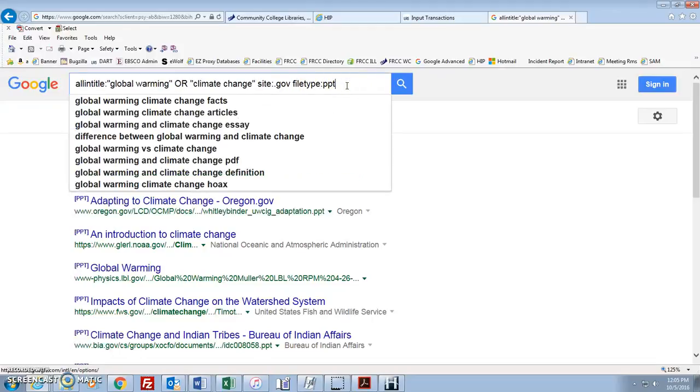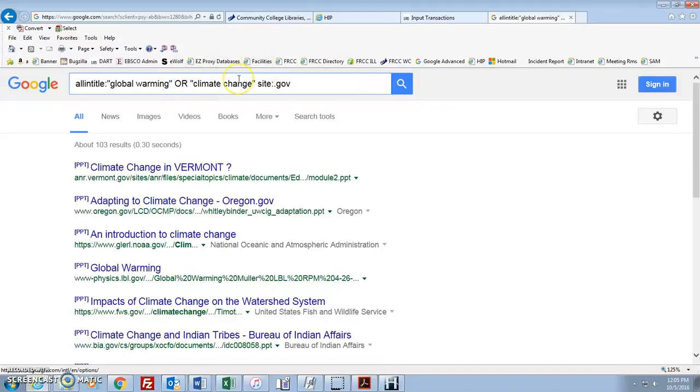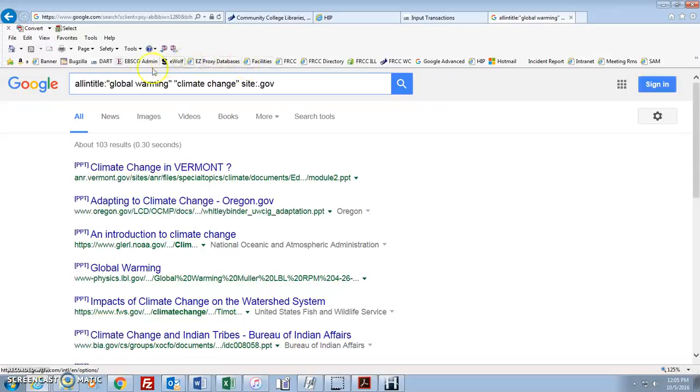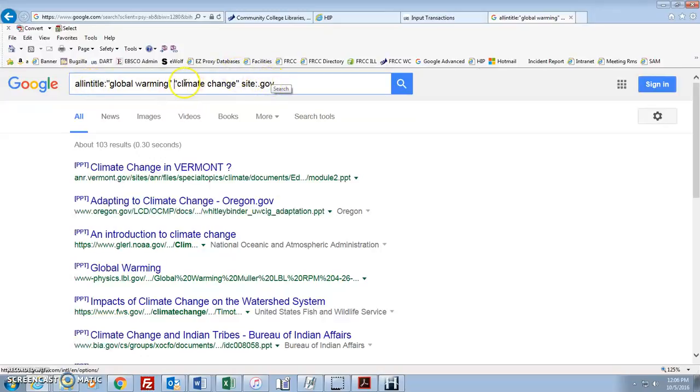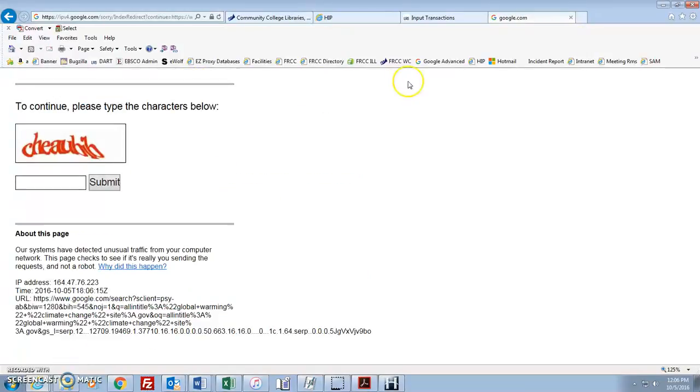Now let's take this back a little bit. Let's say you wanted to search for websites or web pages with global warming and climate change in the titles, only from government websites. So instead of or, what if I wanted both of those in there? By default, if you just put those in next to each other, it will search for those as an and. And you don't have to type in and.